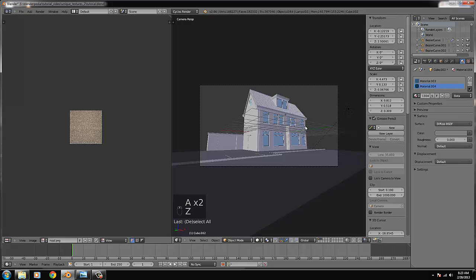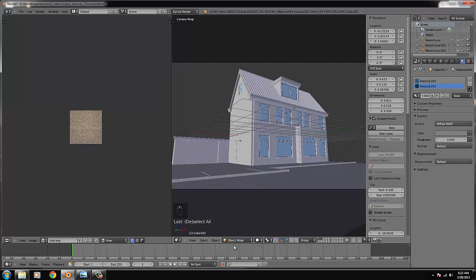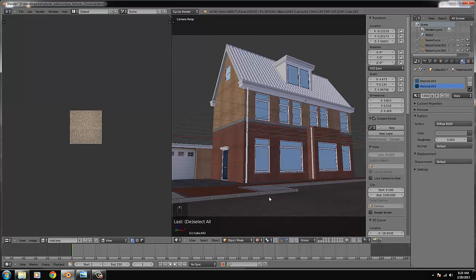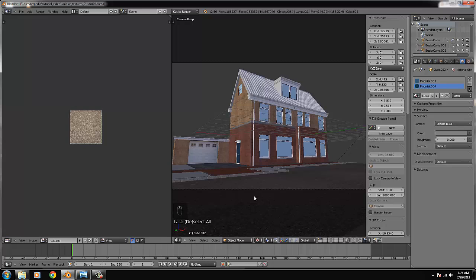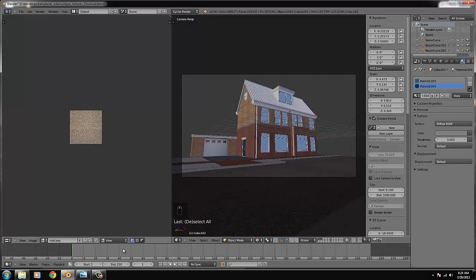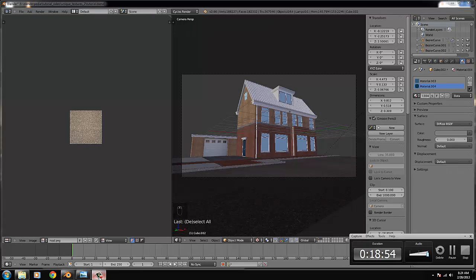It doesn't matter - we can put the house there later or something else. We go to texture mode and I think we did good. This part is finished and in the next part we're going to create some grass. That's what we're going to do - see you in the next tutorial!